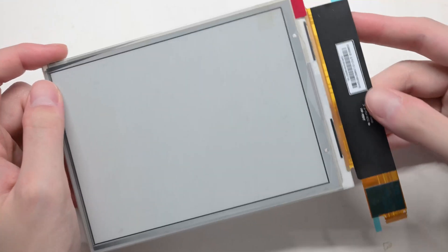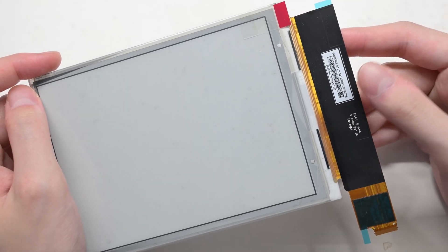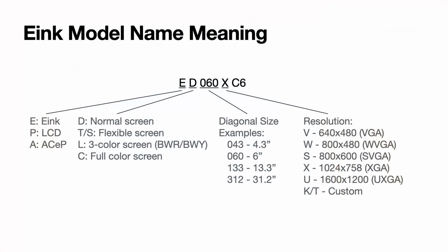I didn't talk about this last time, but let's take a look at what this model number really means. So the first letter E means normal e-ink, other possibilities including P which means LCD and A which means ASAP. The second letter means the specific type. D generally means normal glass-based screen.